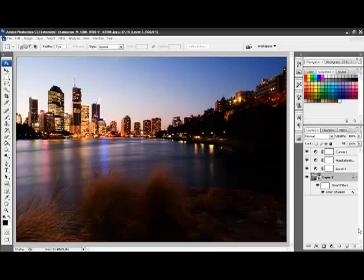A darkening of the edges enhances the photo and returns the viewer's eyes to the center, to the subject that we are interested in. This is quite a simple technique.